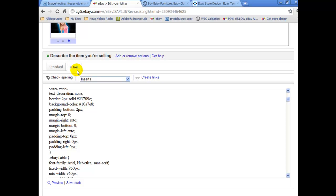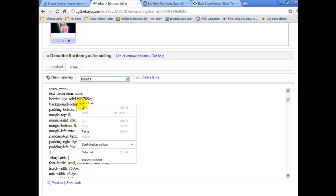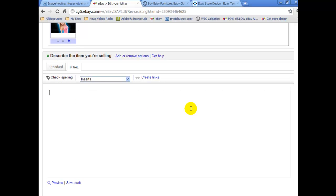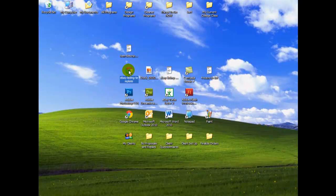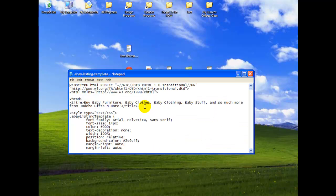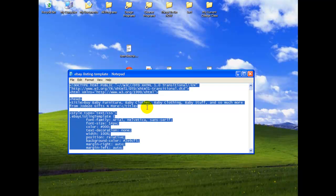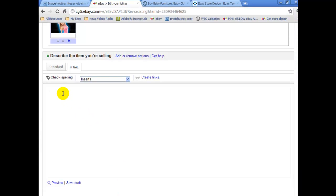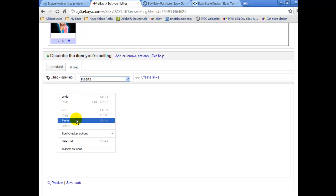Now let's take the old code out. Click on the HTML tab, then right-click with your mouse, select all, and hit the delete key on your keyboard — it's gone. Now let's go get the HTML code for our new eBay listing template. Minimize this screen. Here is my new template — right-click with my mouse and select open with notepad. Here's the code for the new template. Right-click, select all, then right-click again and select copy. Now close this out and go back to your eBay listing. Make sure the cursor is flashing in the white box — if not, just click on the box.